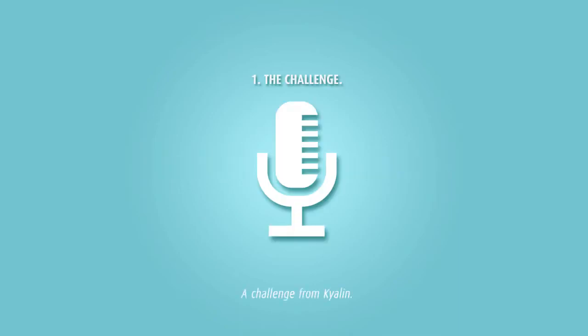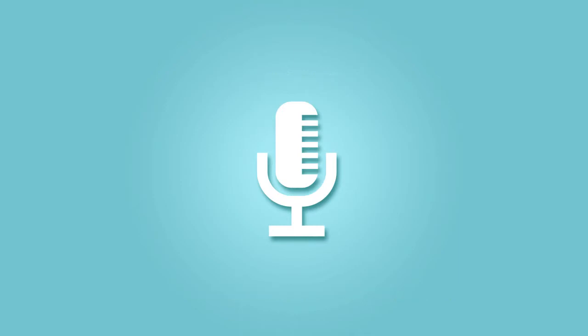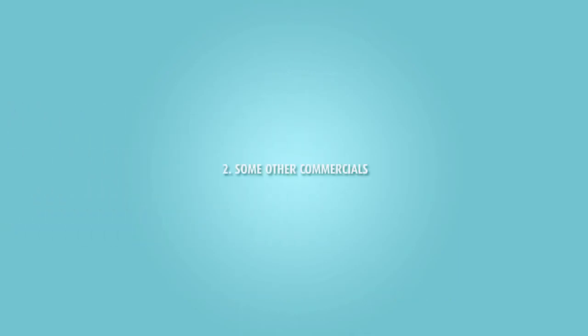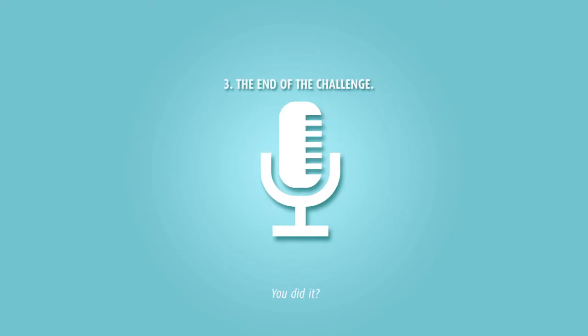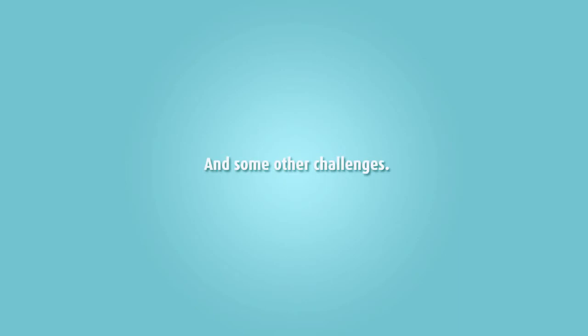Een uitdaging van Kialin. Draai je hoofd van links naar rechts tot aan ons volgend potje. Gelukt? Zo weiger je een dessert. Om verder af te slanken met begeleiding, kijk op kialin.be.